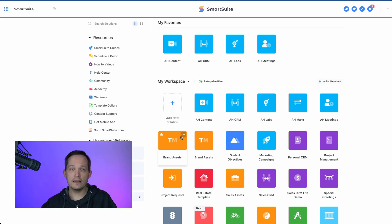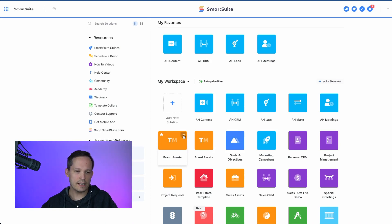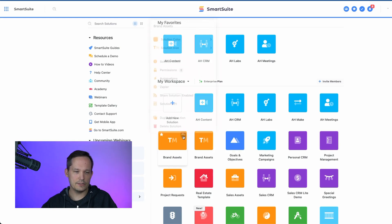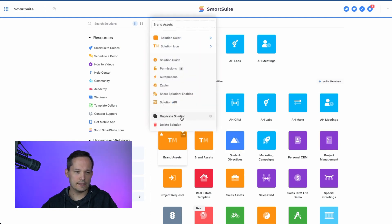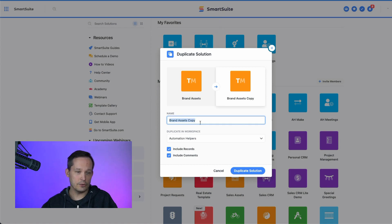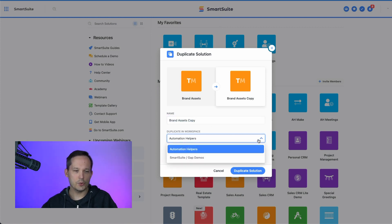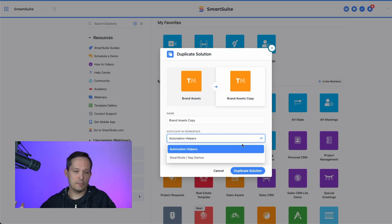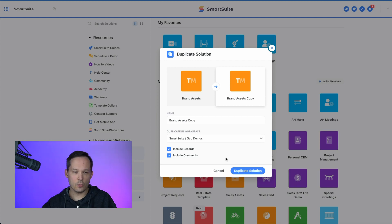So instead I'm going to click on the three ellipses that you see here and we'll click on duplicate solution. And from here we can give this a new title if we want to, and we can tell it which workspace. So as long as we're that admin in another workspace, we've got the ability to choose a different workspace.